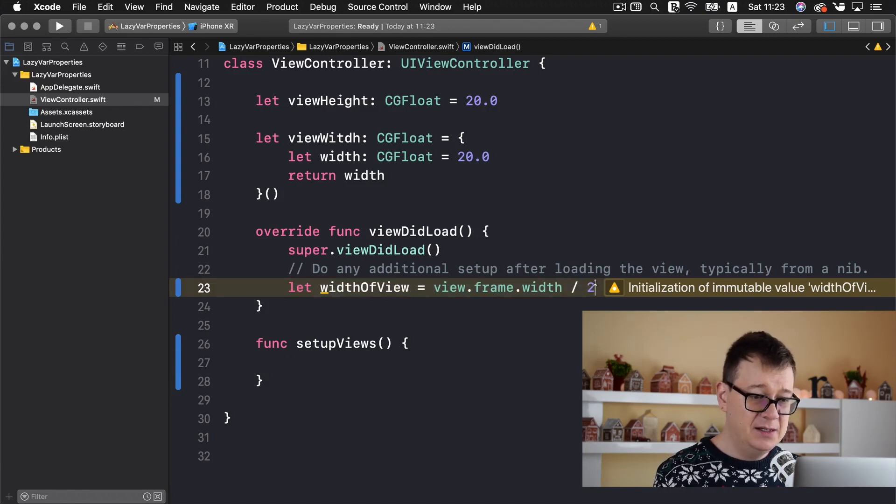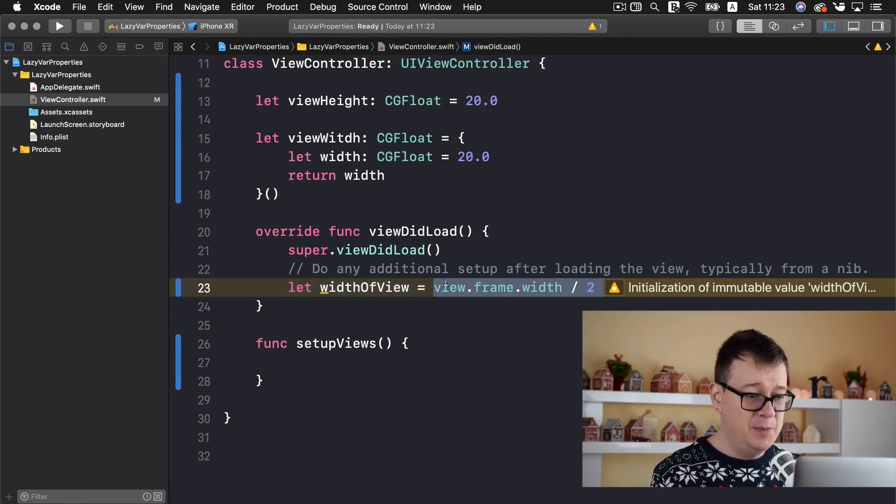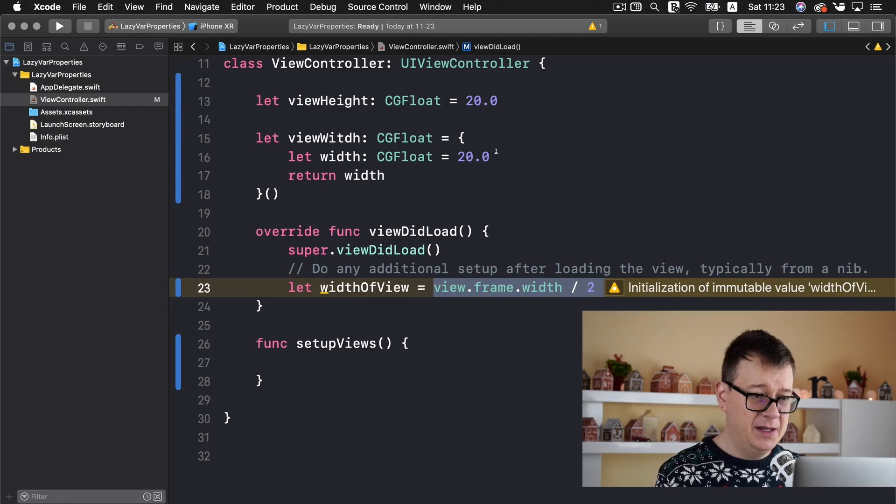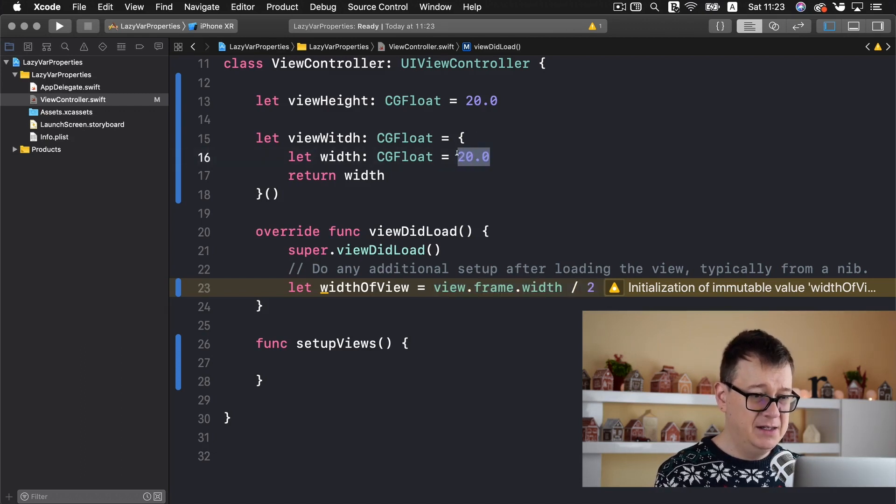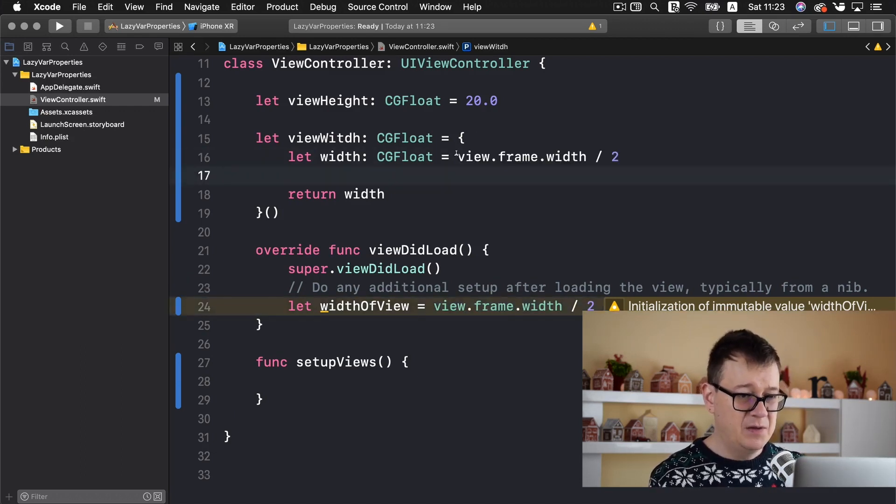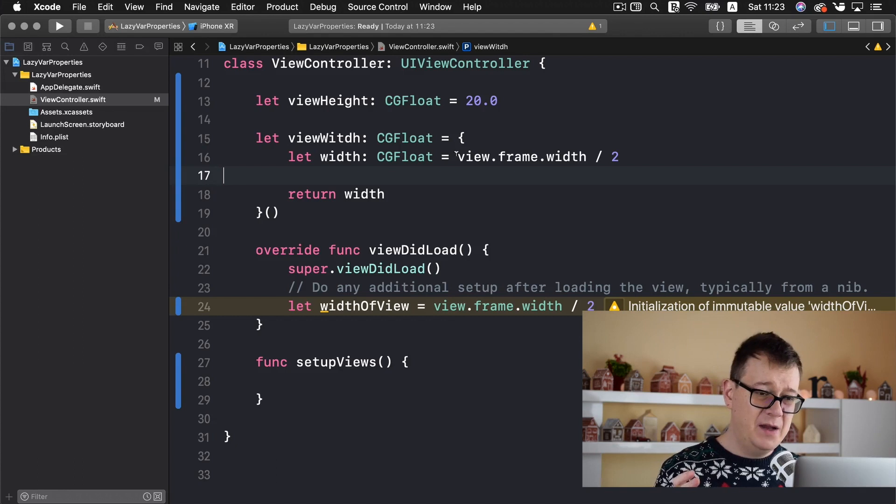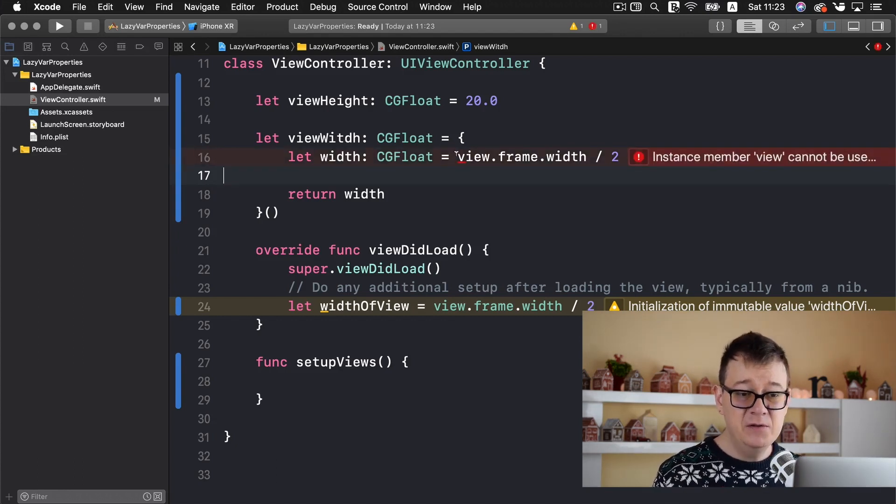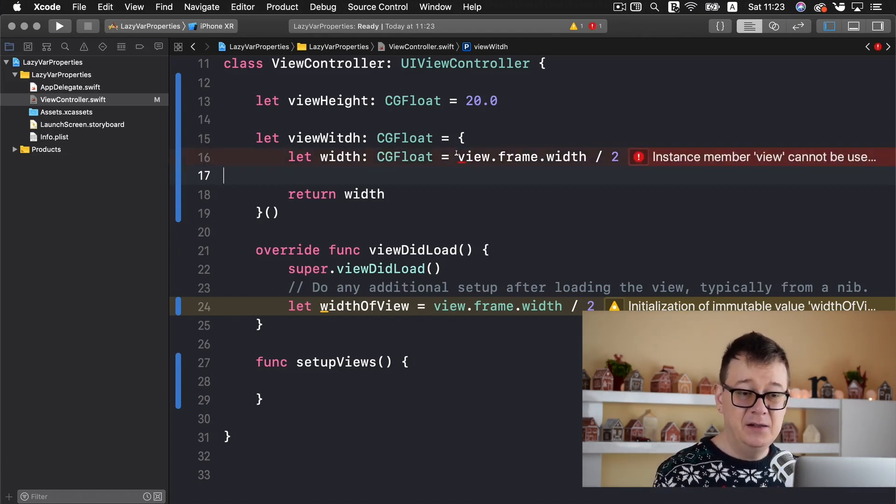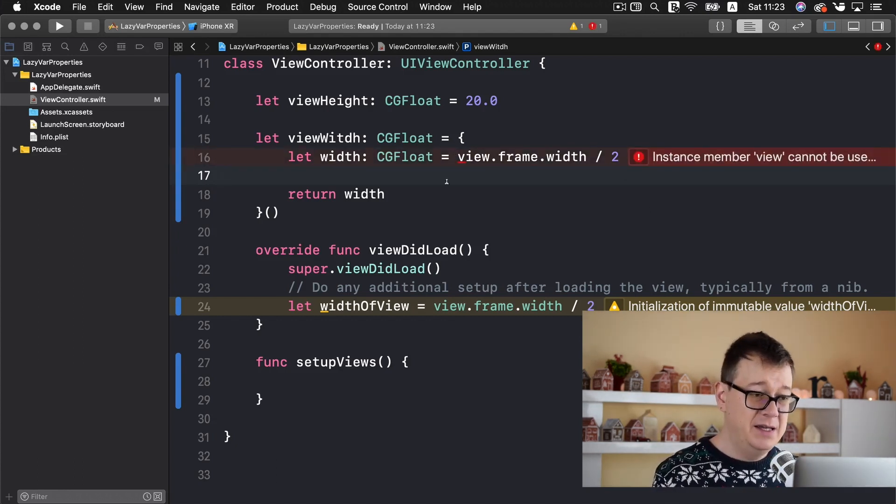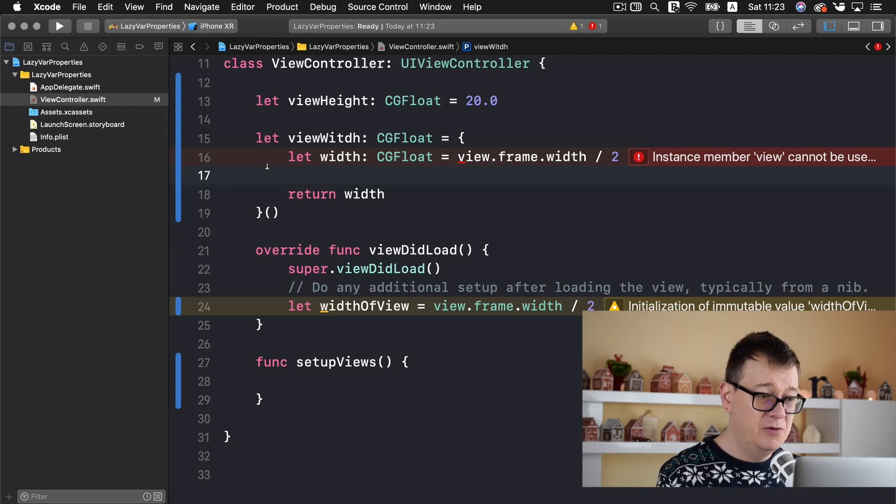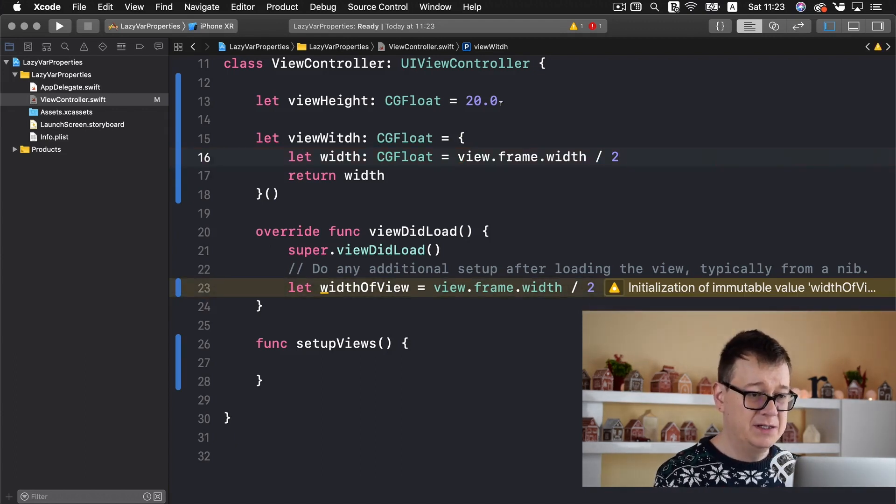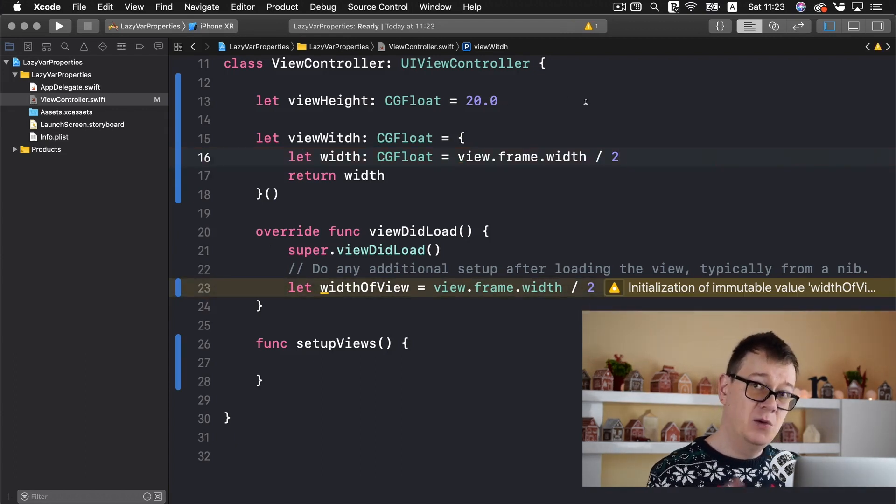So instead of that let me just copy this out and paste it in the viewWidth. Now this will not work because view cannot be recognized inside our property here. Let me remove this line.